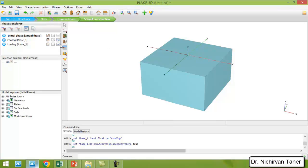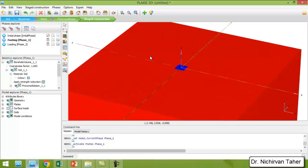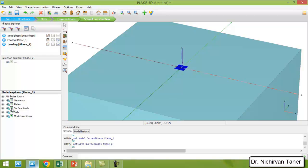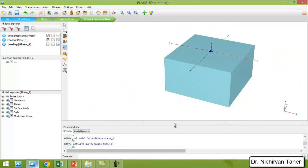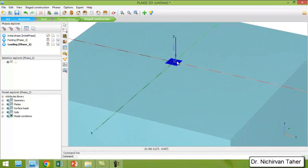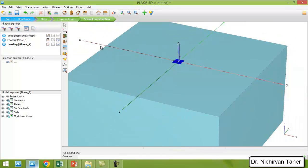In the initial phase the plates and surface load must be deactivated. In the footing phase we activate the plate which is the footing. In the third phase we activate the load. The problem is now ready for calculation, but before starting we need to choose a point on the footing for a load-settlement curve, which we can draw after calculation.